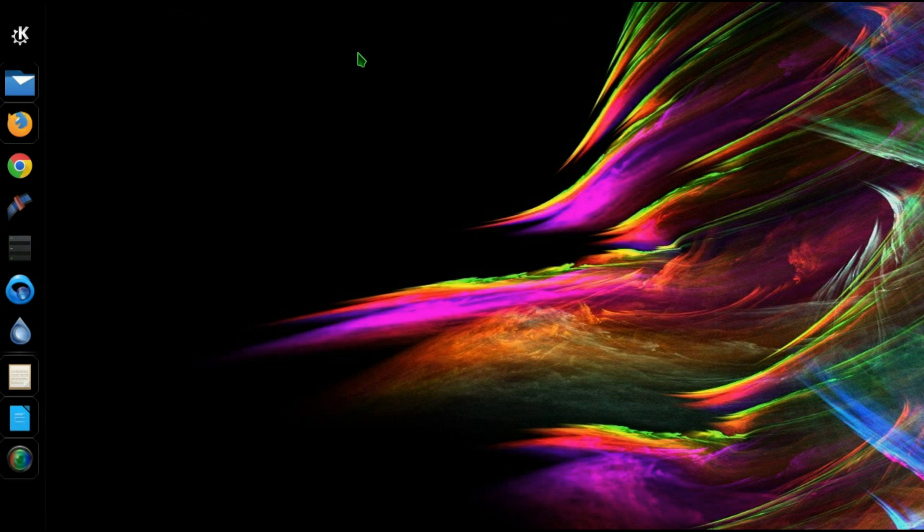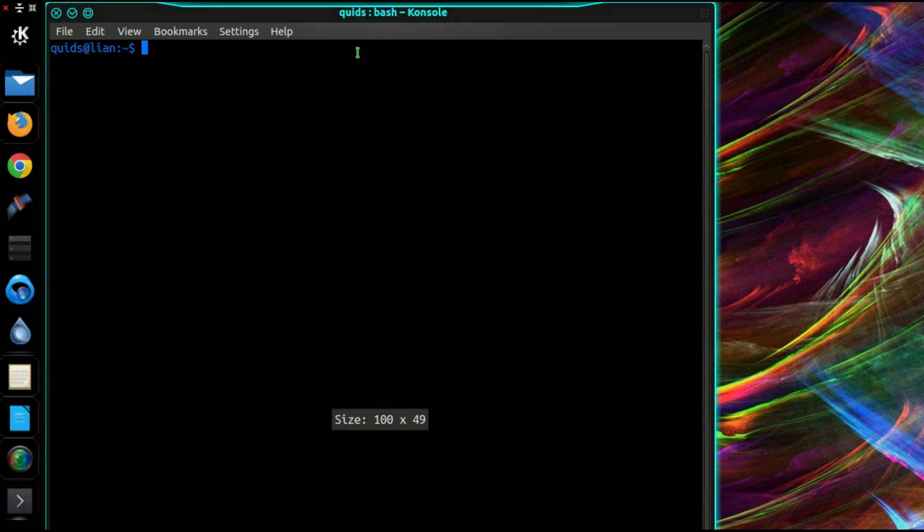Once again you just close and reopen and it's back to normal. There you go, that's how to get a colorized bash terminal in Linux.